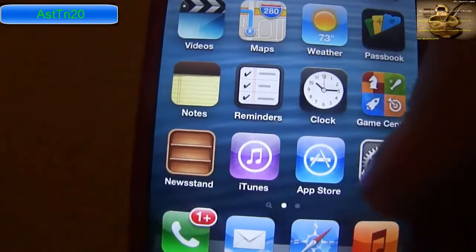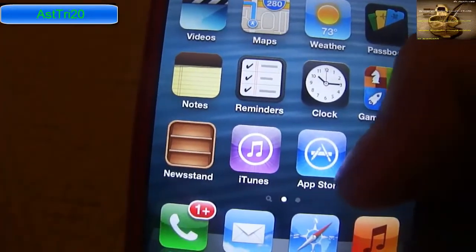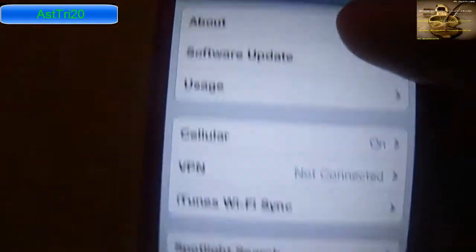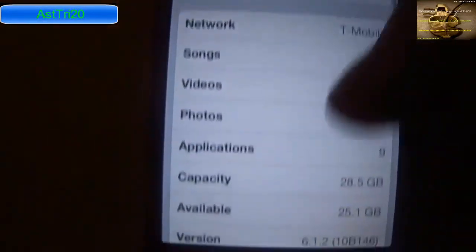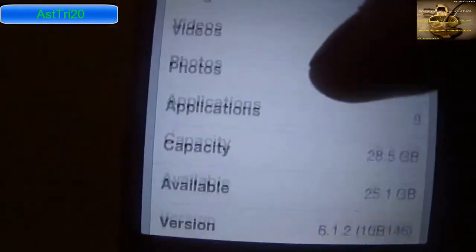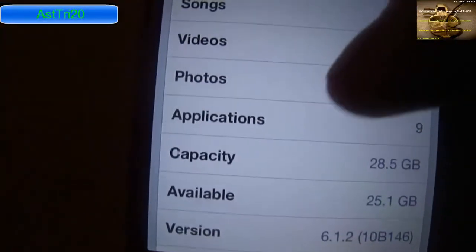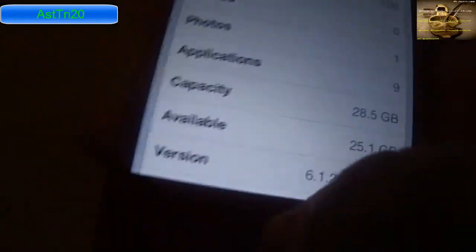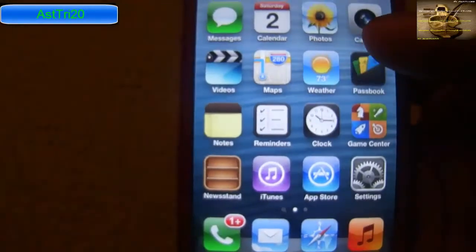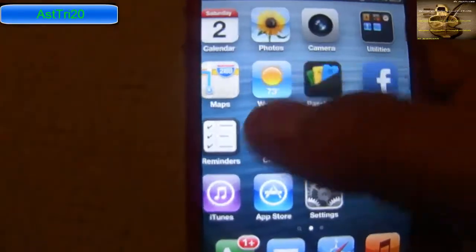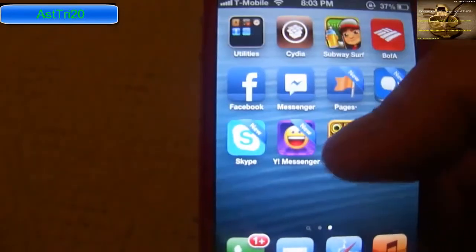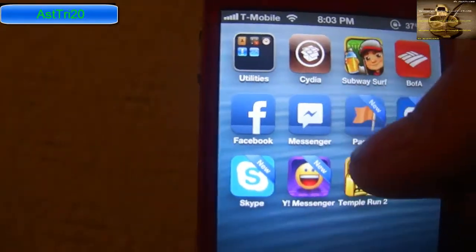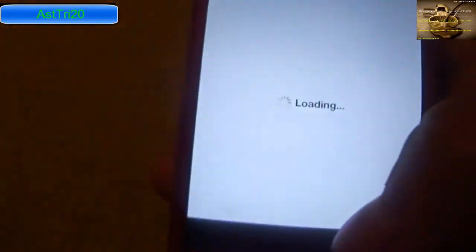Let me show you the proof. I'm running on iOS 6.1.2. First you have to jailbreak your iPhone of course, and after that you have to open your Cydia app.